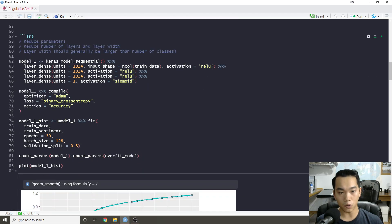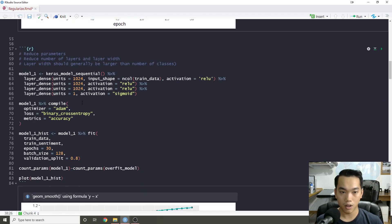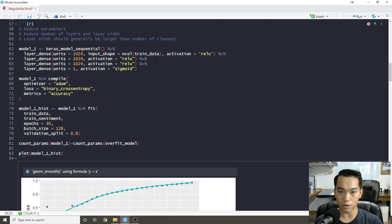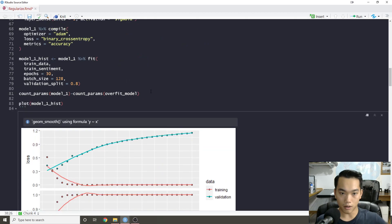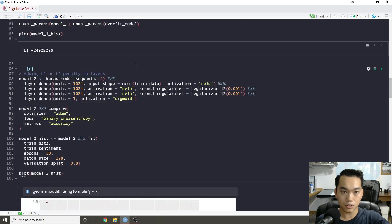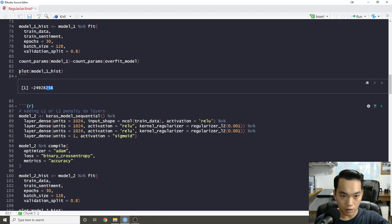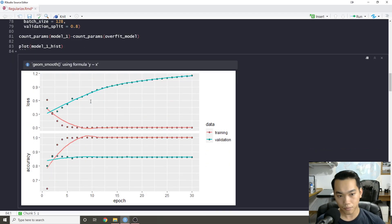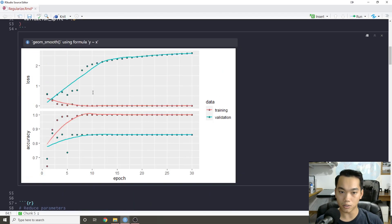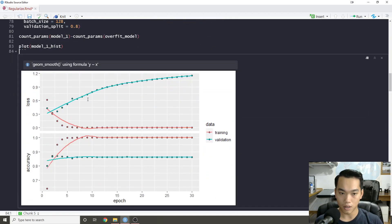For the first model that I created to actually regularize the previous neural network, I basically subtracted the amount of layers that we used, the traditional three-layer neural network, and then I also subtracted the width of the model. If I actually count the parameters, we actually removed about 24 million parameters. And that's good, right? We reduced the amount of parameters. We can see that kind of helped it a little bit because the loss increases at a slower rate, but it is still overfitting.